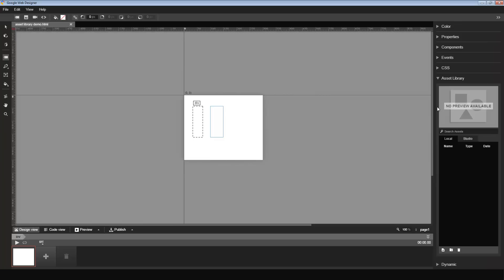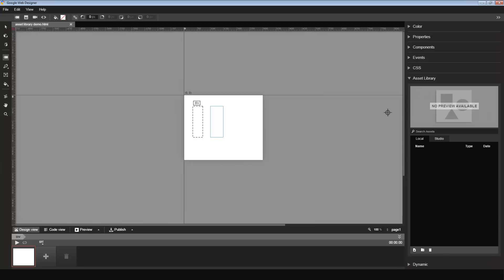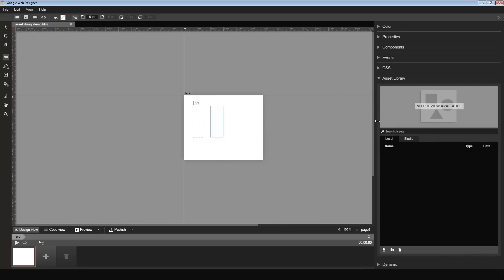I'm going to make it a little bigger so it's easier to see. In the Asset Library, you will see two things: Local and Studio. Local refers to the Local Asset Library. There are other videos that go into greater detail on how the Local Asset Library works. Today, I'm going to focus on the Studio Asset Library integration.